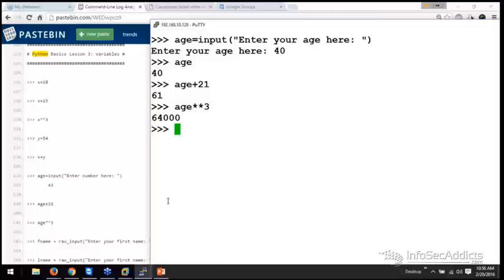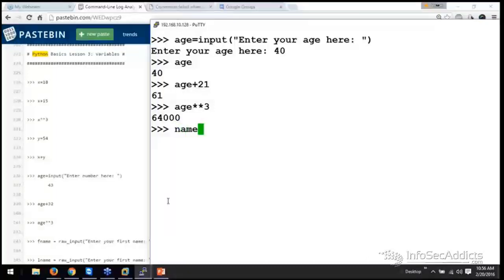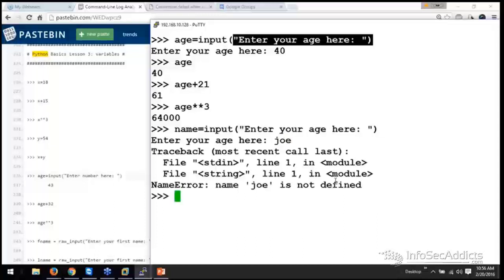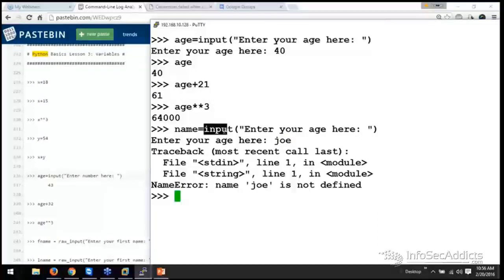Now, you need to remember, that's a whole number. If I want to do the same thing and take in my name, you can't do it with input. I put in Joe, it's going to blow up. The reason is because input is for integers.